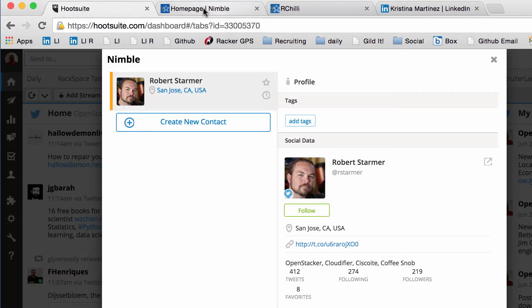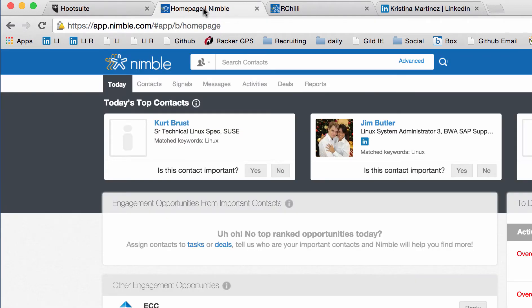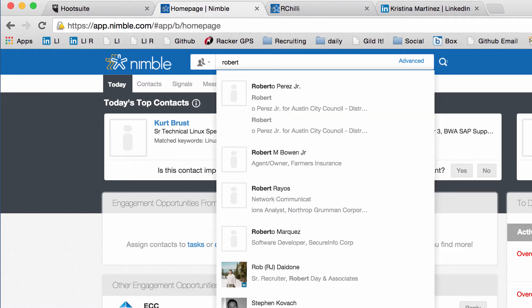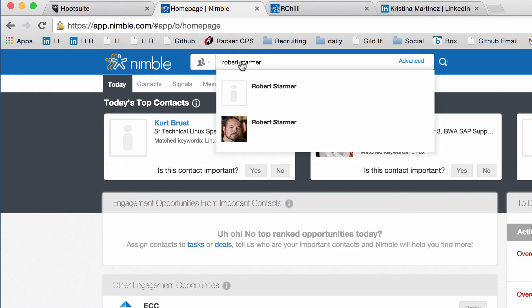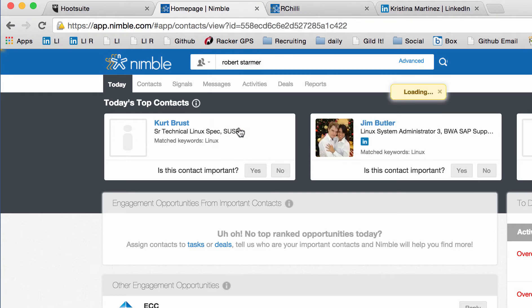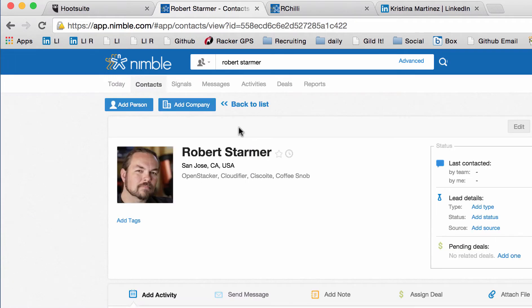Now let's jump over to Nimble. So now I'm going to check for Robert. And it's a CRM. A lot of you guys use Salesforce. There's other things we can use. But this is affordable.